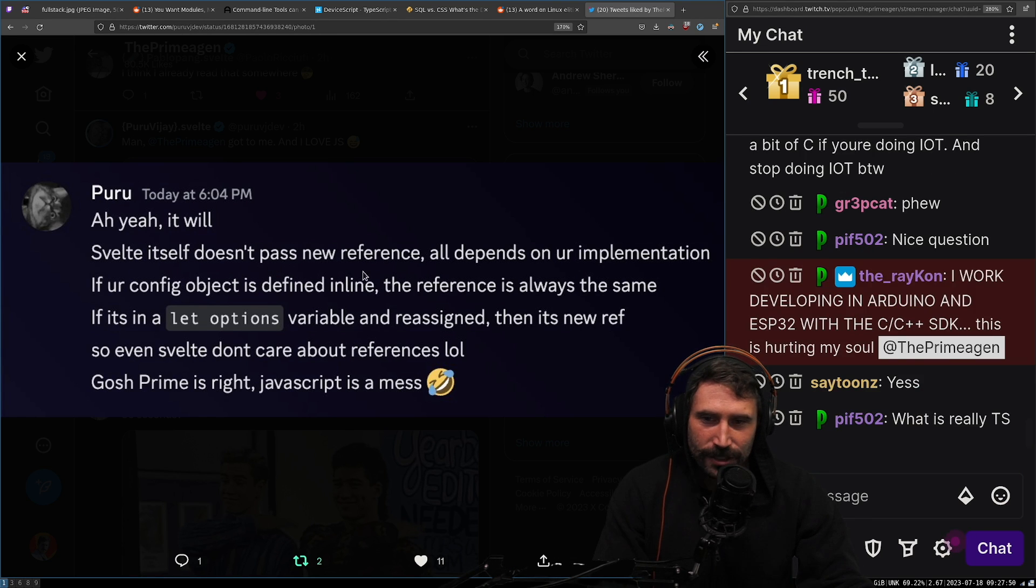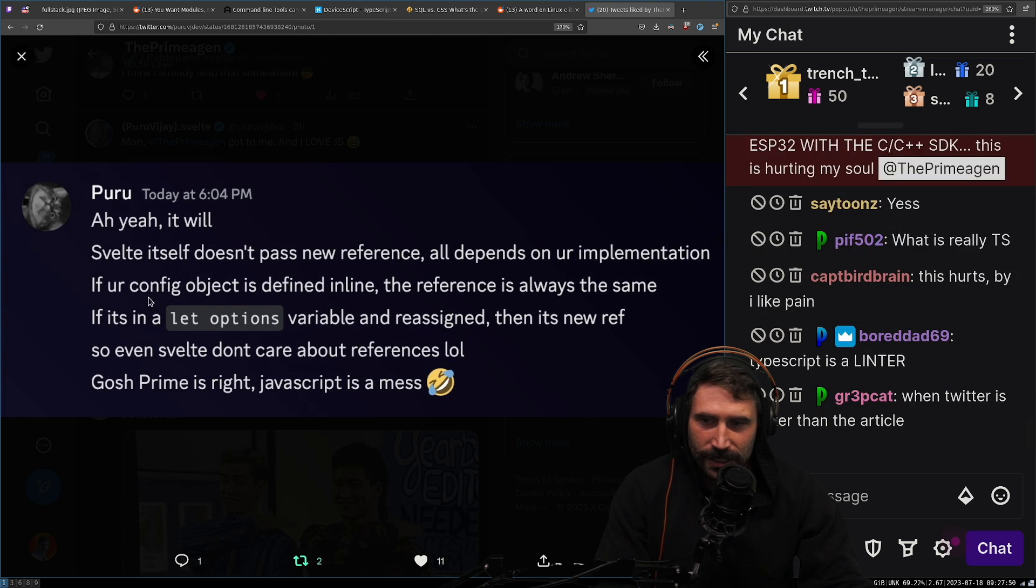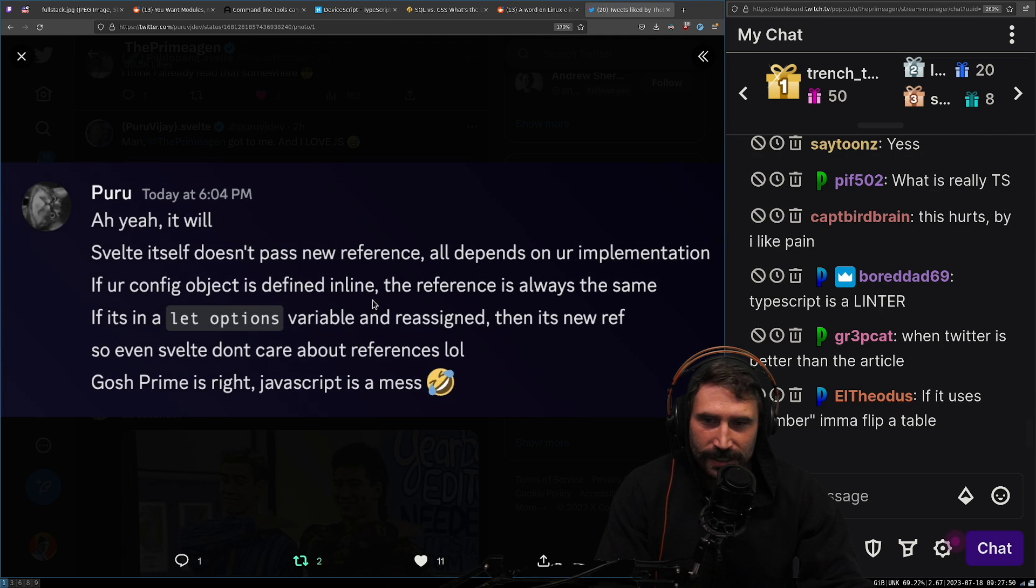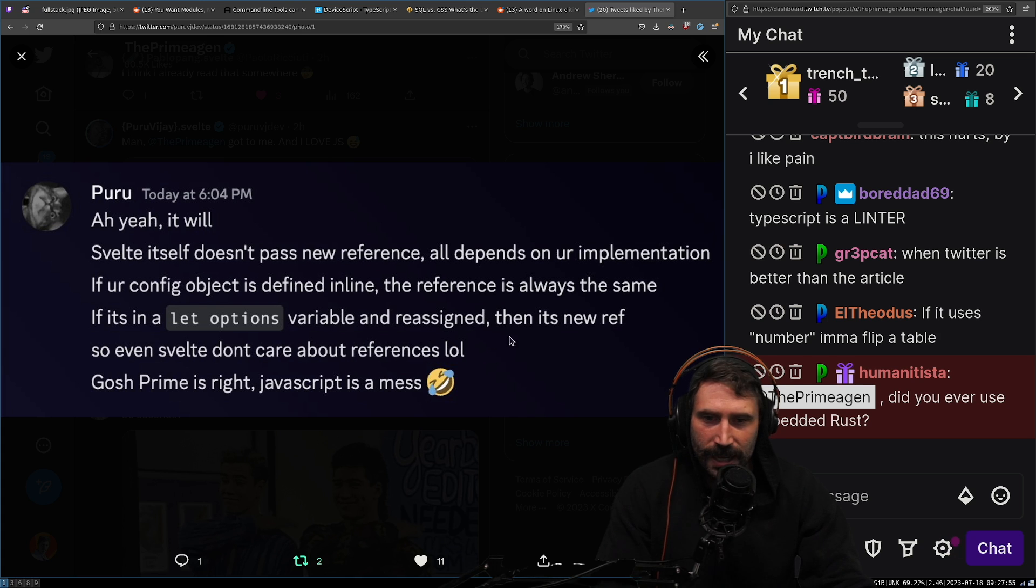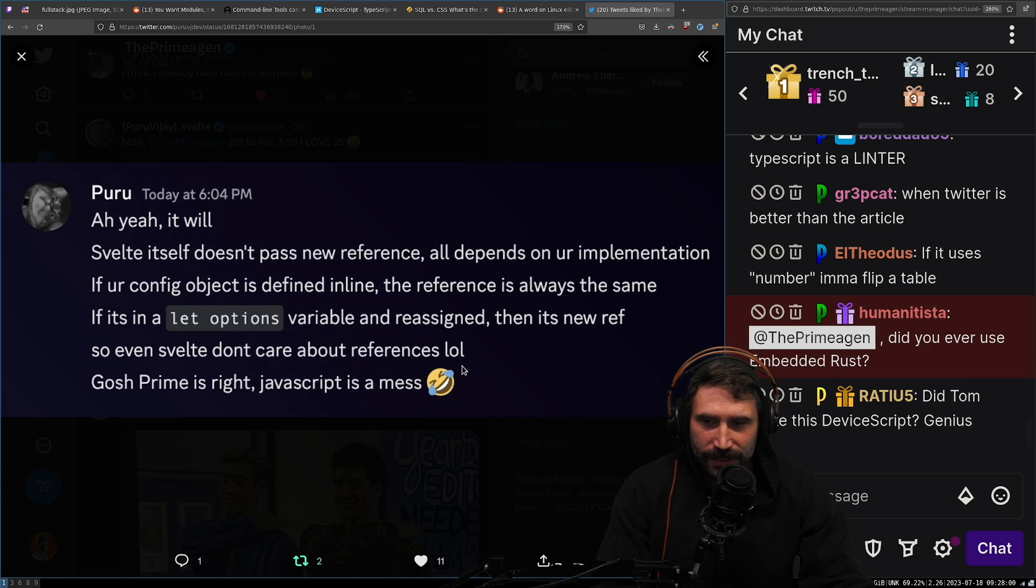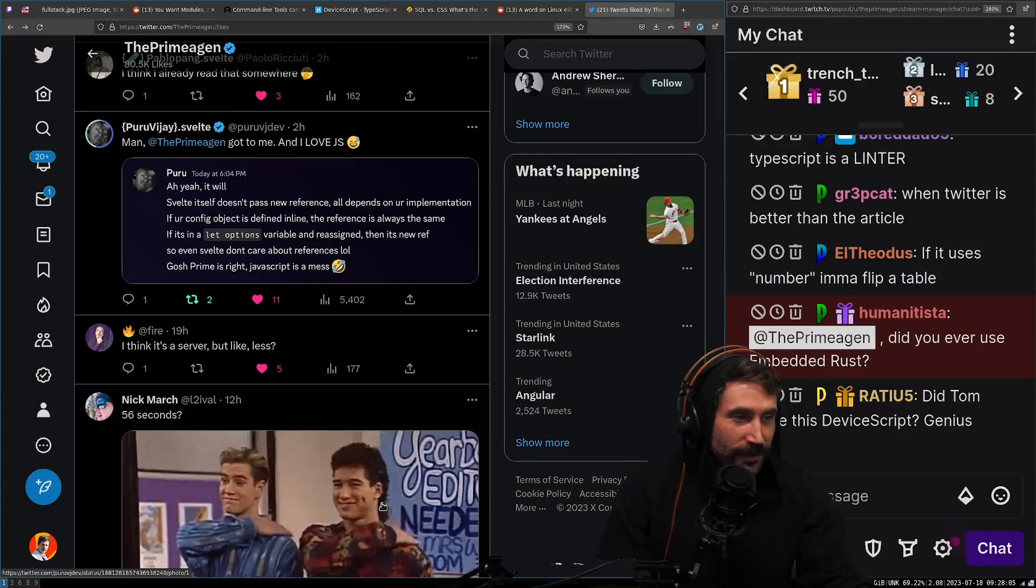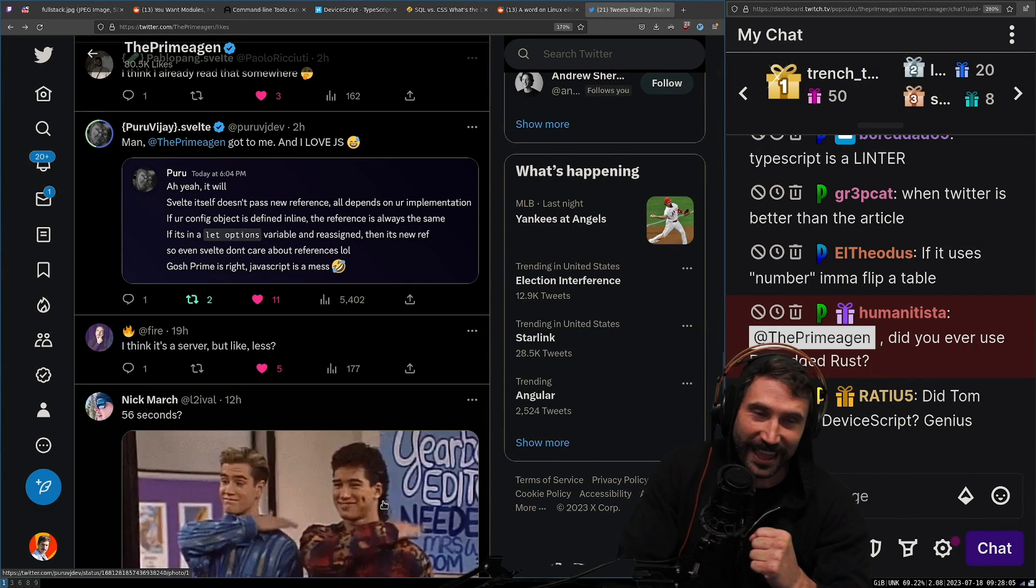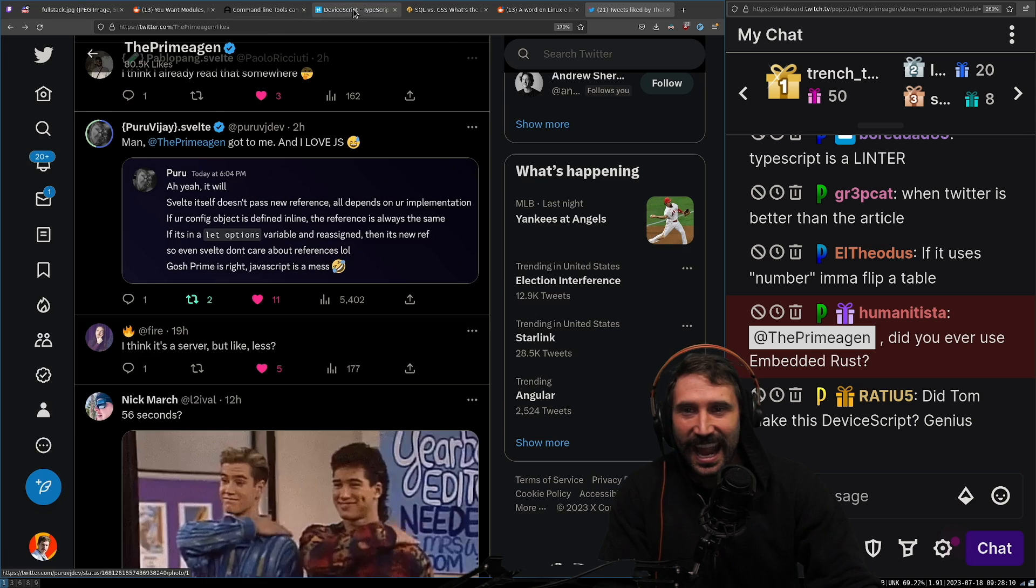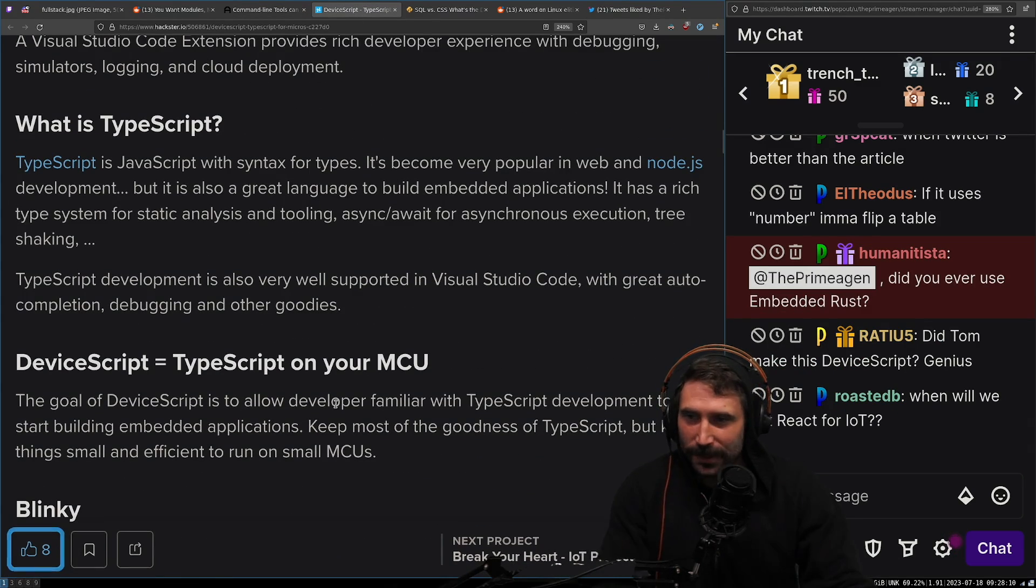Svelte doesn't pass new references. All depends on your implementation. If your config object is defined inline, the reference is always the same. If it's in the let options, the variable is reassigned, then it's a new ref. So even Svelte doesn't care about references. LOL. Gosh, Prime is right. JavaScript's a mess. That's the definition of TypeScript. You get types with that. Anywho, what's TypeScript?